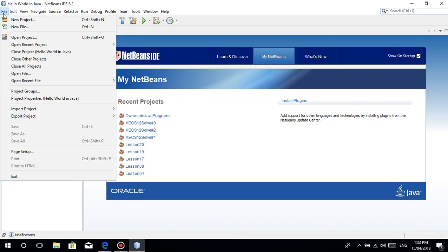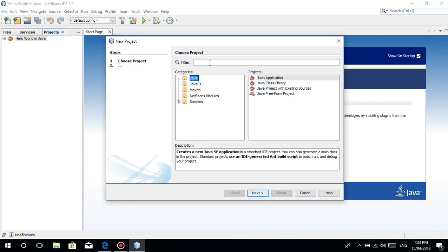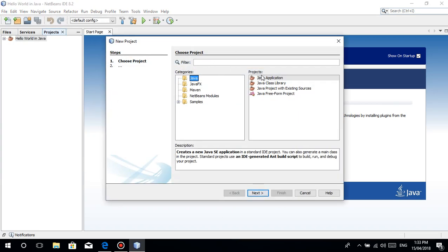So every time in this tutorial when we write code, we'll do File, New Project, then Java Application. This is how we create our project where we'll write code. I explained this in the previous tutorial, so you can watch that.